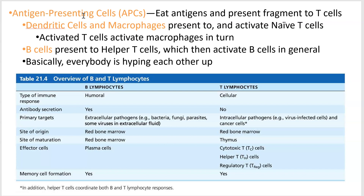So these guys go around — and as you can see, dendritic cells, macrophages, and B cells are all guys that are going to be able to phagocytize. So they scarf up something and show it to naive T cells. Remember, naive T cells are the ones that haven't experienced any sort of antigen yet. This is going to be taking place in the lymph nodes.